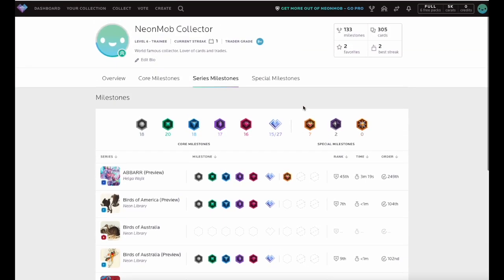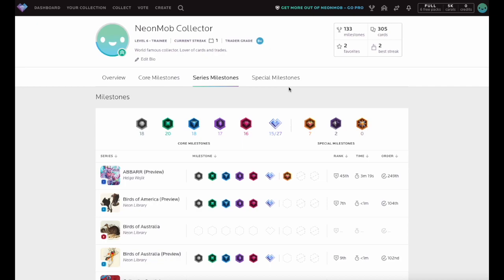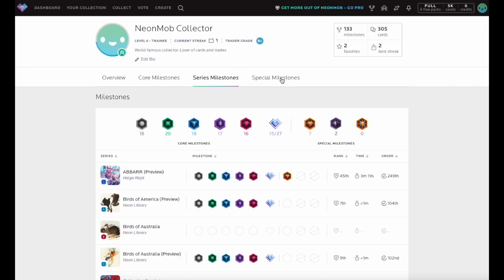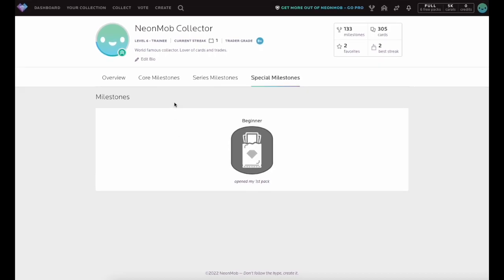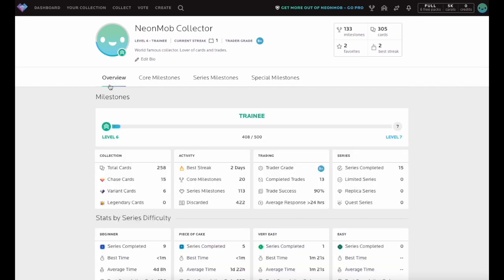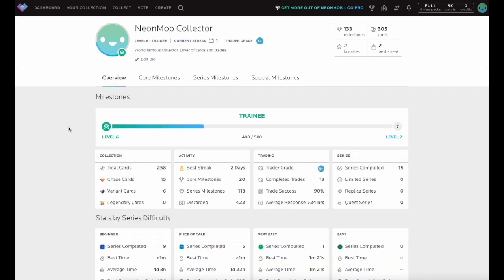Special Milestones will not show unless you unlock the achievement. Neon Mob is always working to expand the number of Milestones we offer our collecting community. Check your Milestone page periodically to see if any new entries have been posted or if you have unlocked a secret Milestone reward.